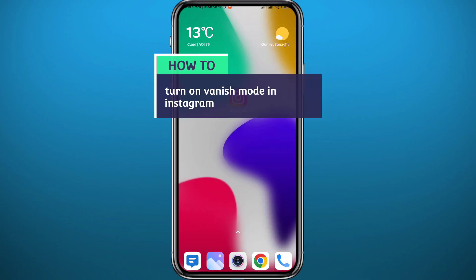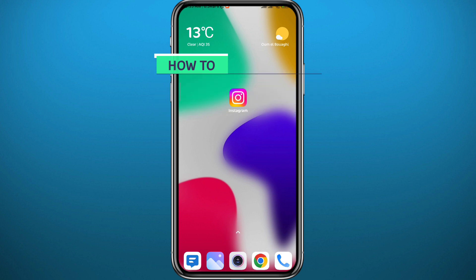Hello everyone and welcome back to another video. If you've been wondering how you can turn on vanish mode to have more private conversations on Instagram, you're in the right place, because today in this video I'll show you exactly how to do that. All you need to do is follow along with me.